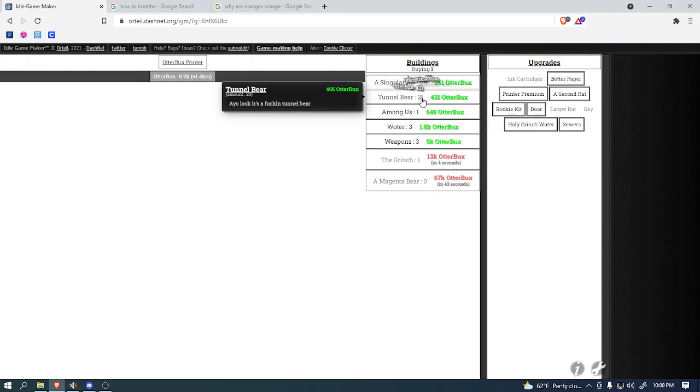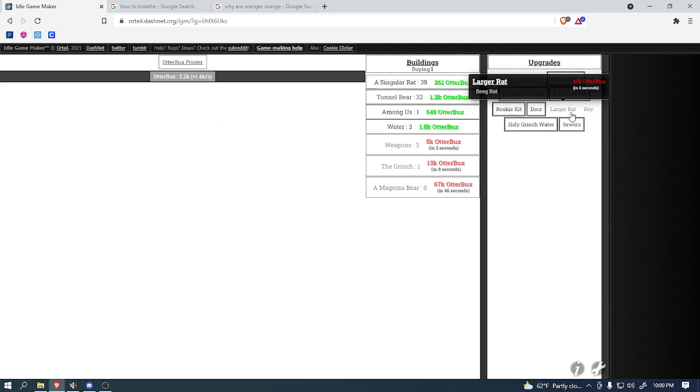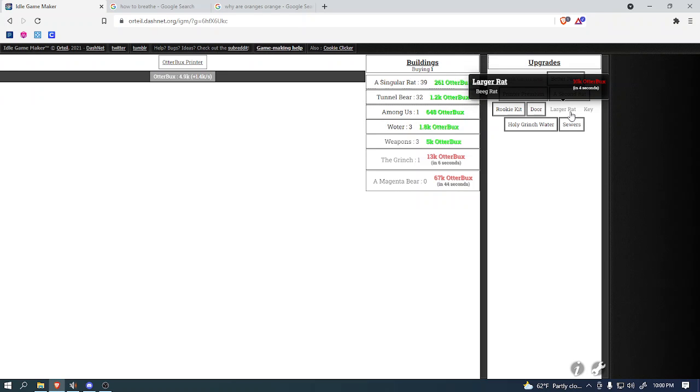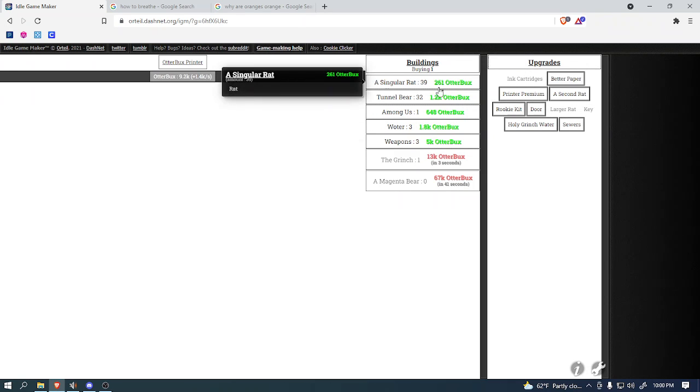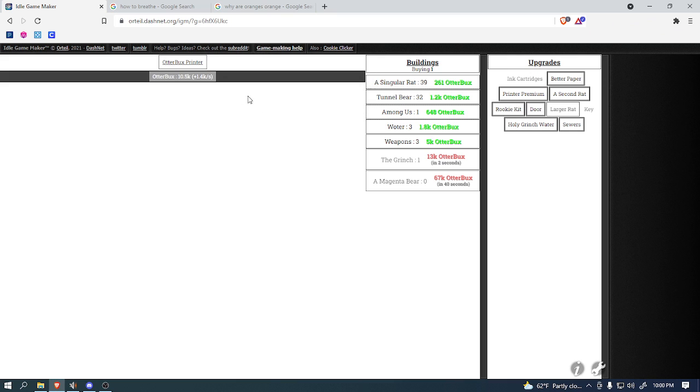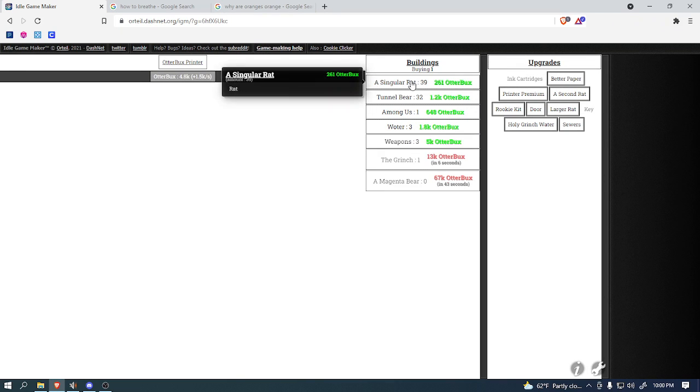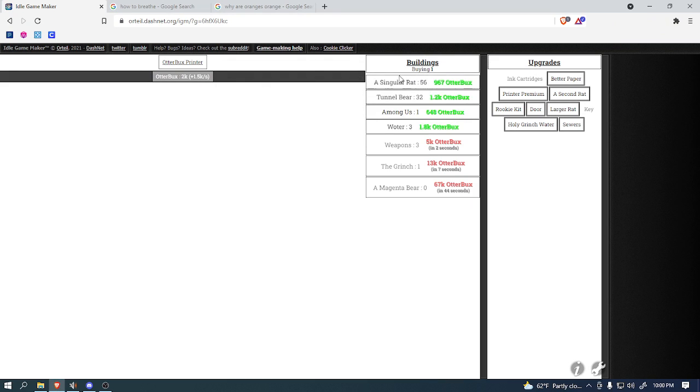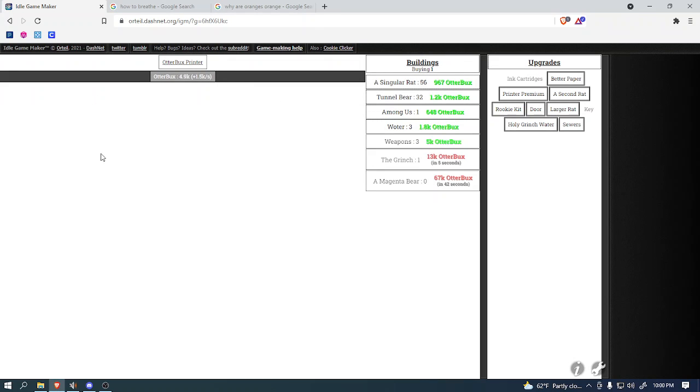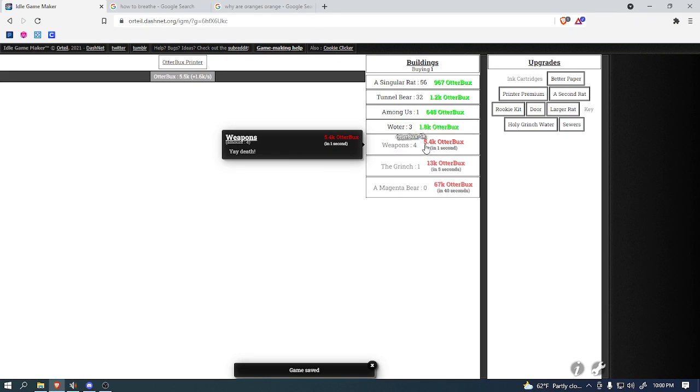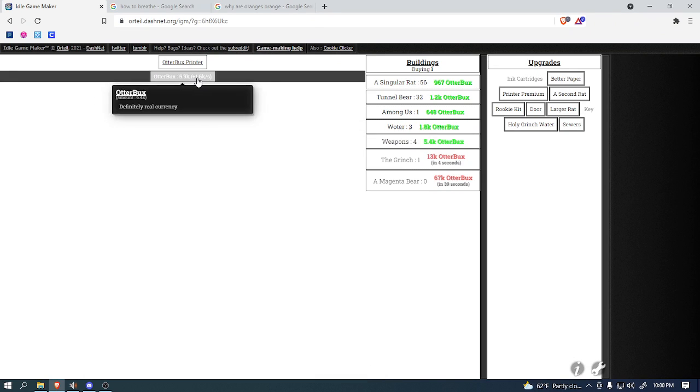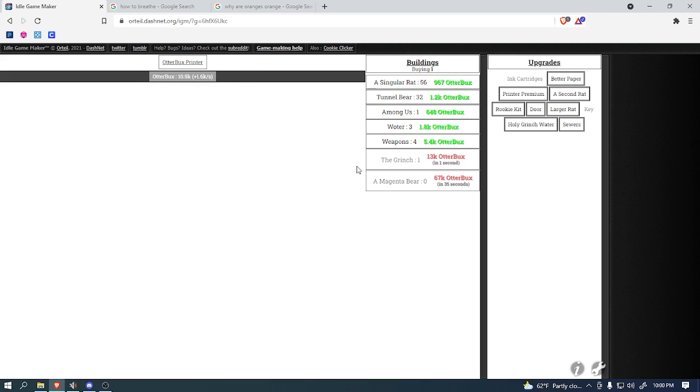Anyways, we'll buy some tunnel bears, because we just upgraded them. And you could always buy a larger rat as well. I think that'd be helpful, because of how cheap rats are, and how much they'll boost our money. Yeah, look at that. Yeah, that's probably worth it. So yeah, let's keep buying things. Let's try to buy another Grinch, because I think that'll help us.